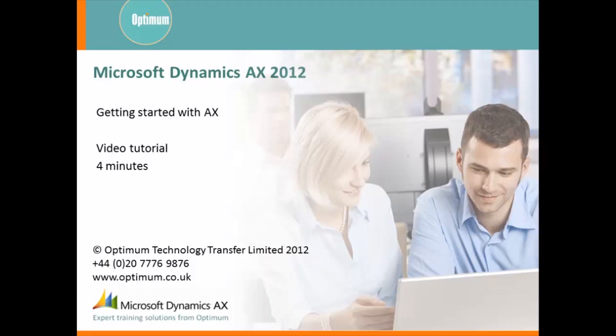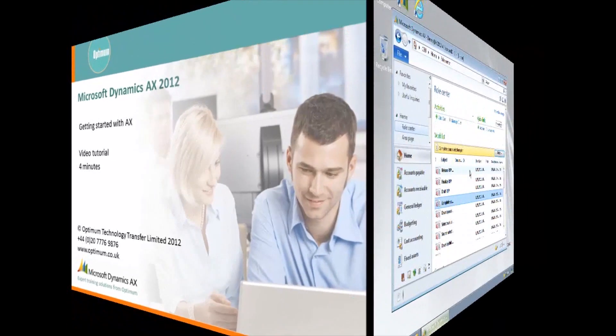Hello and welcome to this getting started with AX tutorial. The video will last about four minutes and you will be introduced to some of the basic methods of navigating within AX Rich Client.